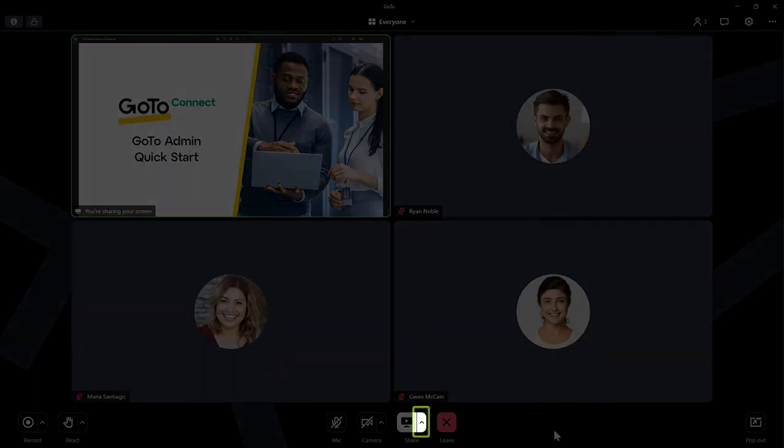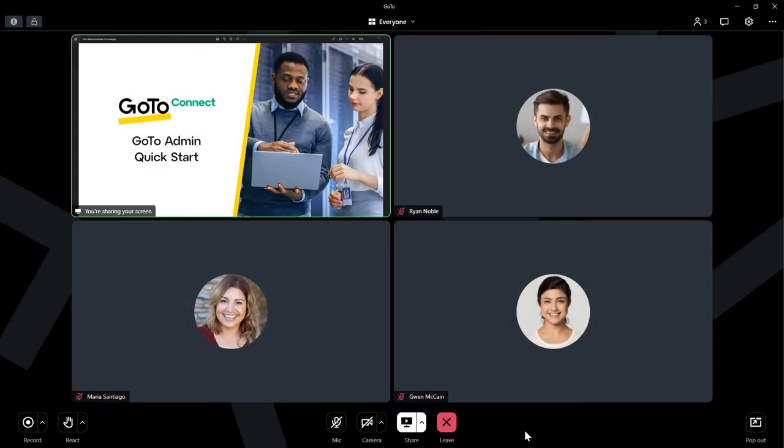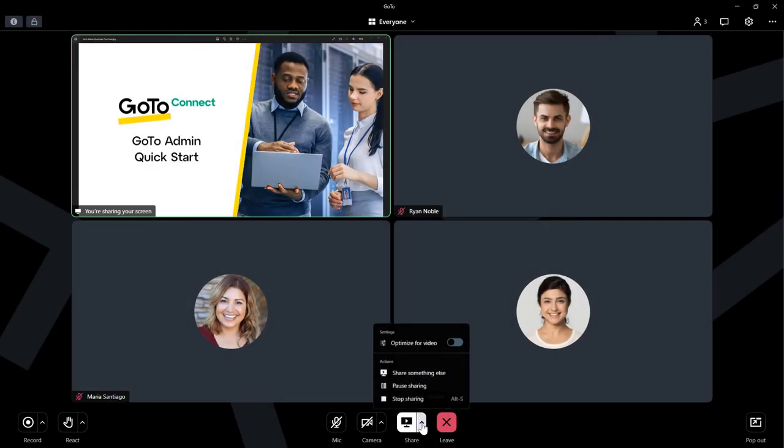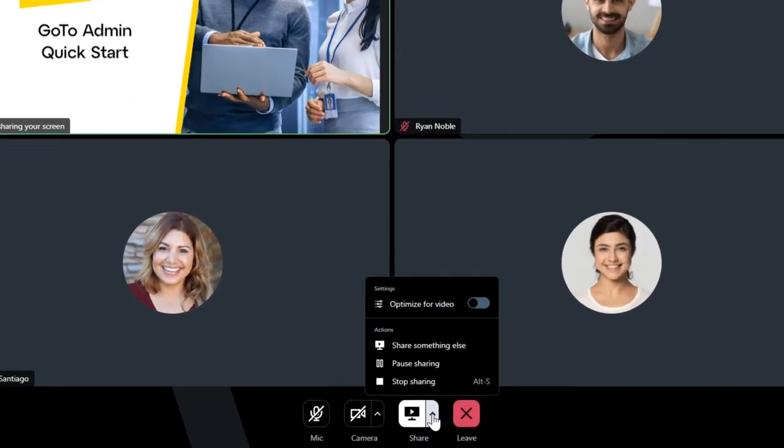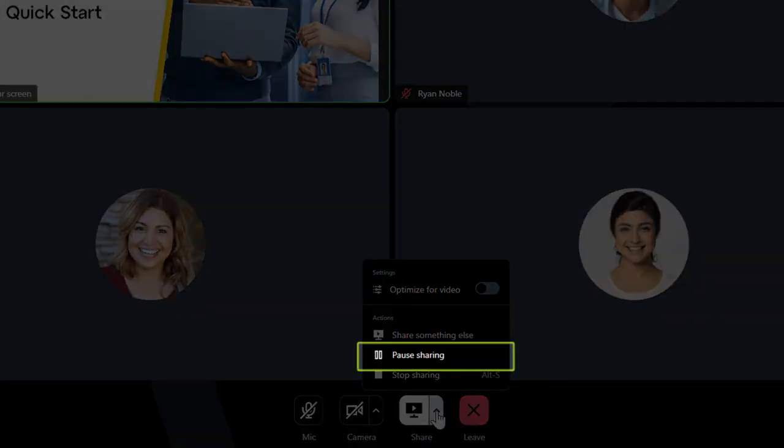Click the arrow next to the Share button. You have an option to pause screen sharing here. When it is clicked, attendees will still see the shared screen, but it will appear as a still image. It will remain that way until the organizer clicks resume.